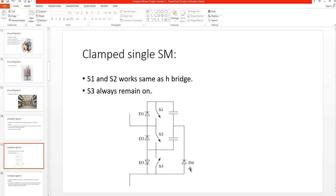Now, if a stiff DC fault occurs on the DC side, two times the rated DC voltage is available for blocking AC side currents flowing from one phase on the AC side through the fault on the DC side and back to another phase. If the arm current is negative, the path for the current is through D2 and D4.